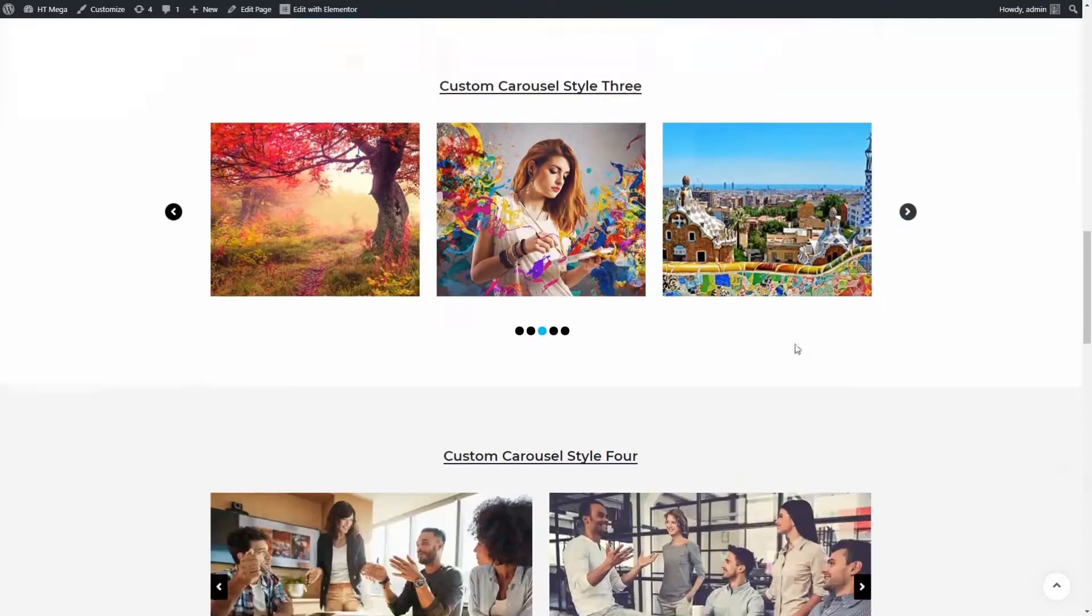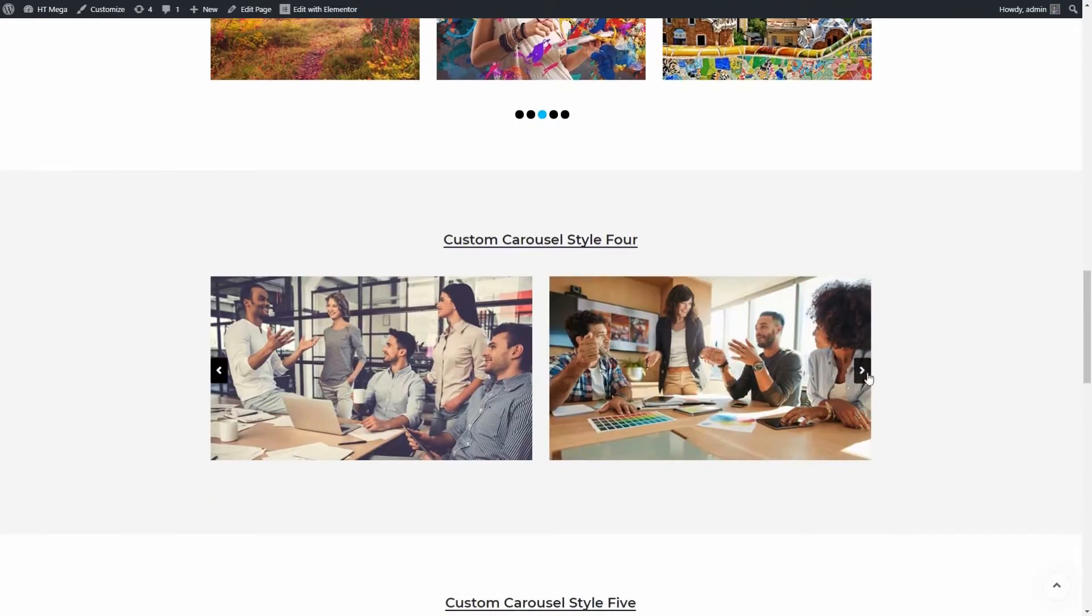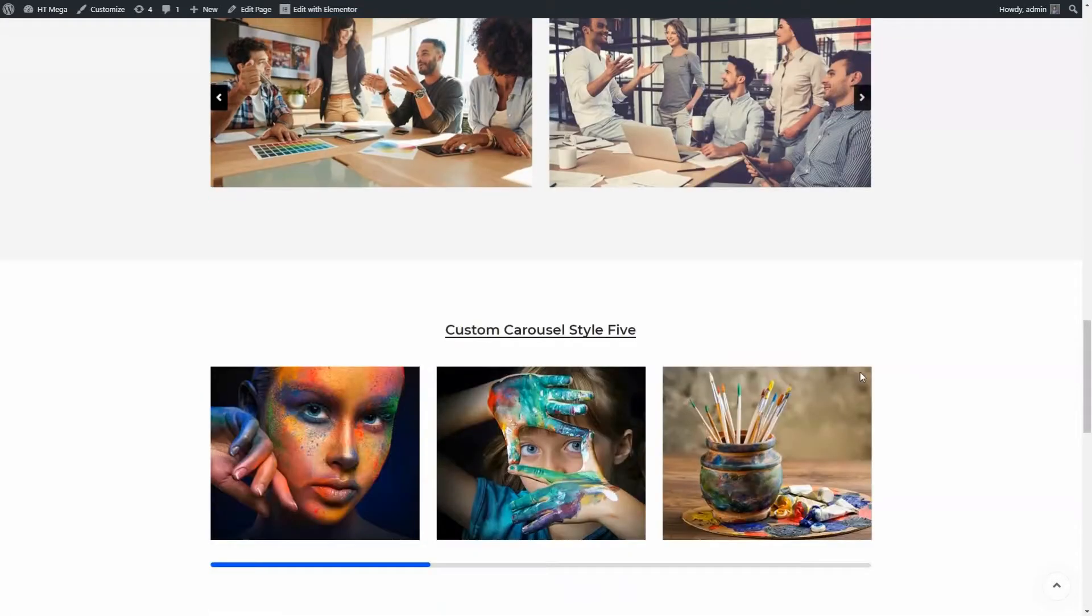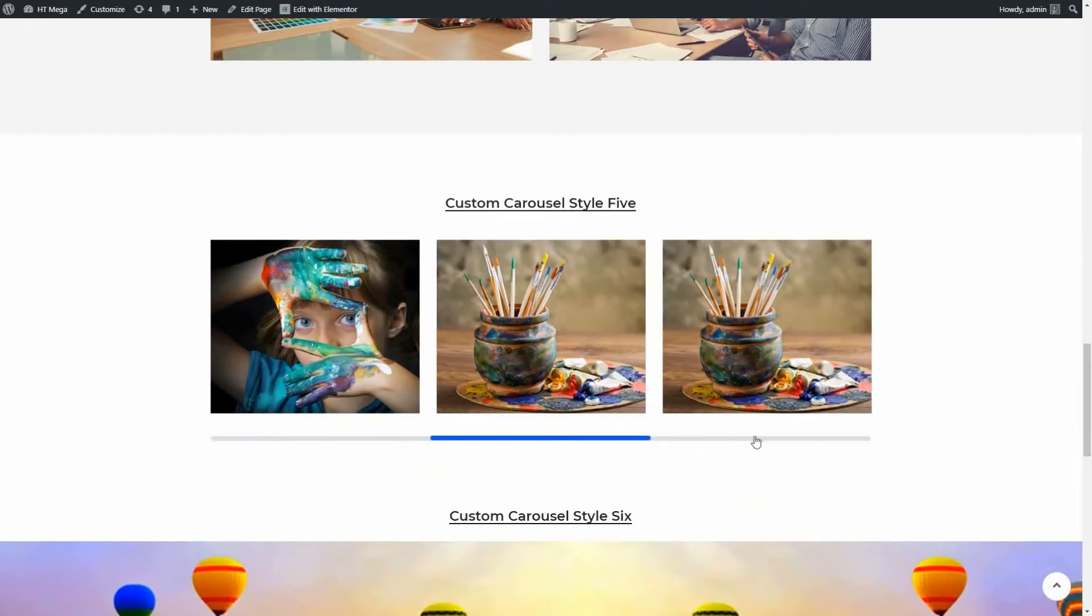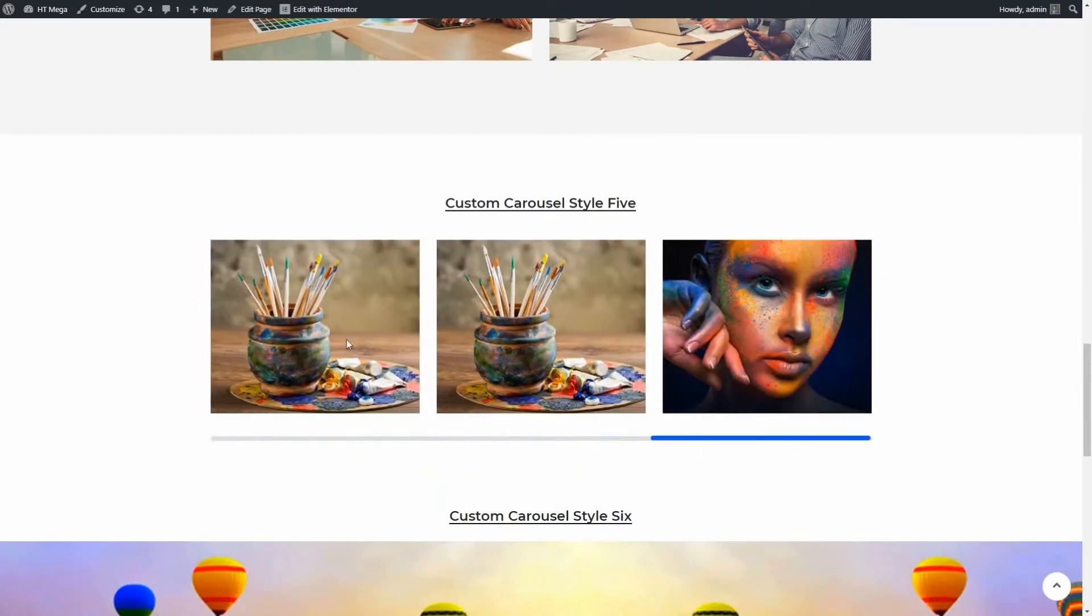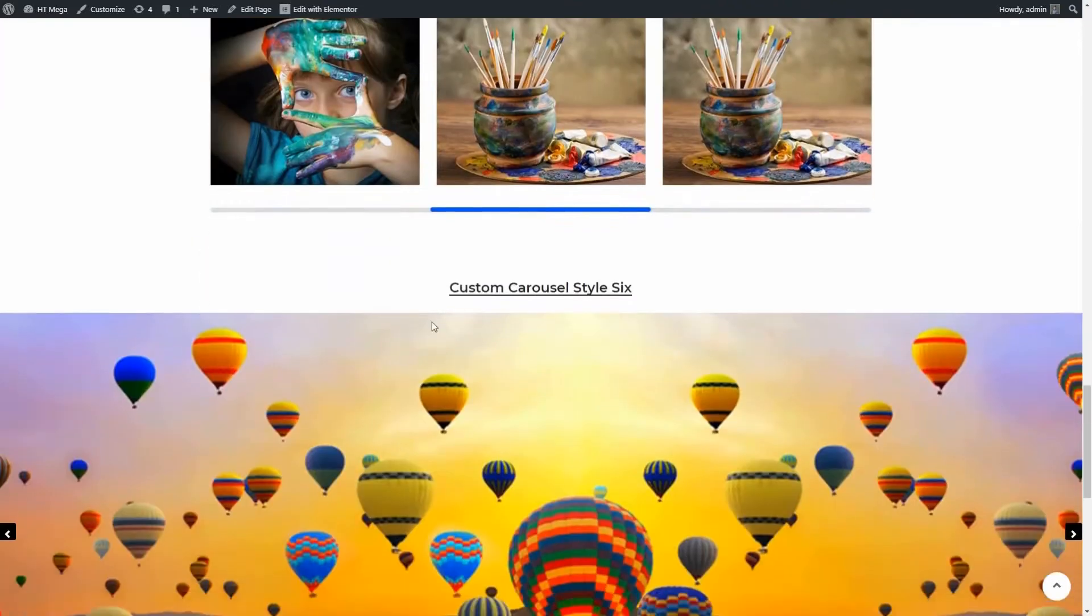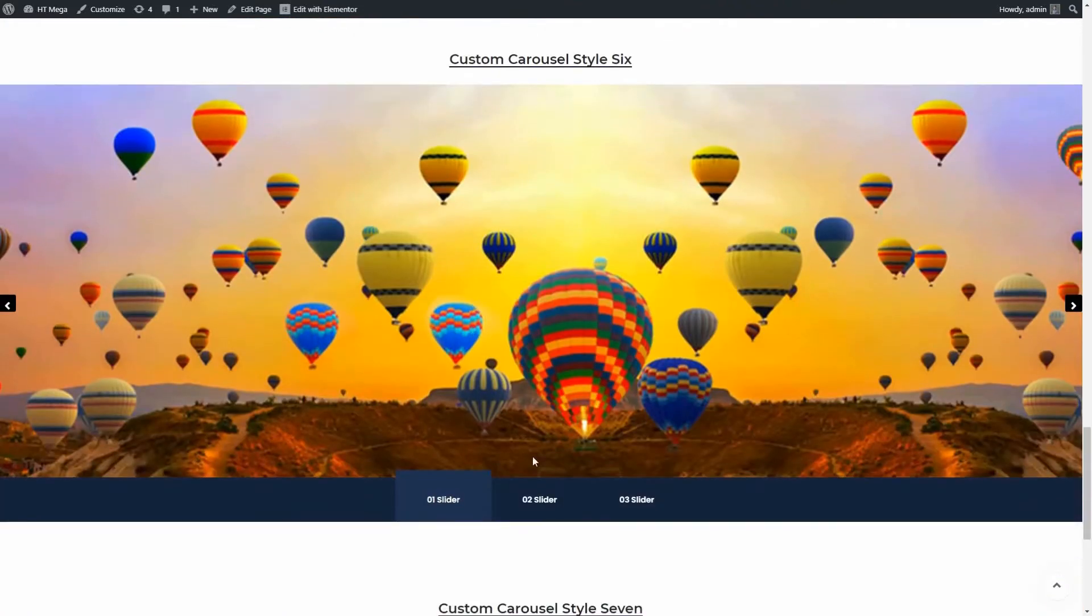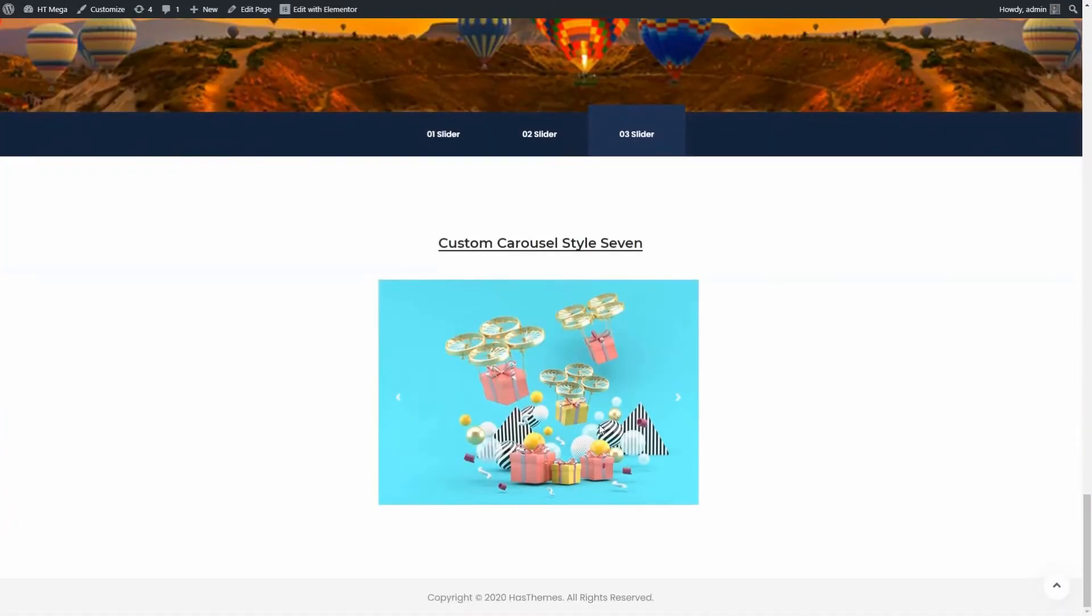So without further ado, let's get started. A well-organized carousel will help you attract your website visitors and make your website more professional. Let me show you how you can build a custom carousel step by step.